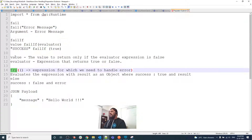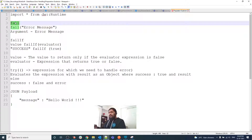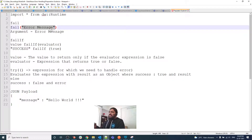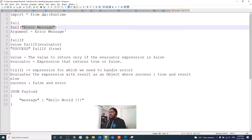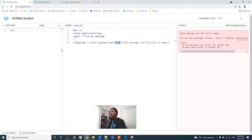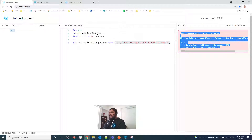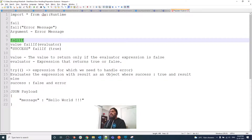Let me explain fail first. The fail function takes an error message as an argument. If at any point we check a condition and want to purposely throw an exception, we use fail. In our DataWeave editor, I'm passing a null payload and checking: if payload is not equal to null, return the payload; otherwise, fail with a statement. As you can see, we are getting an error here.